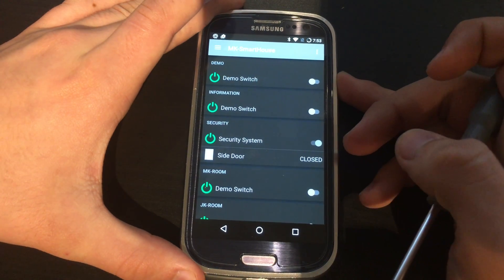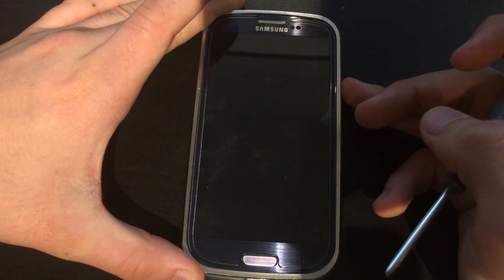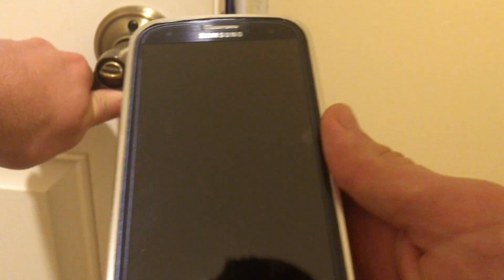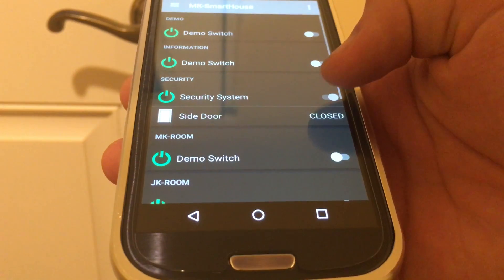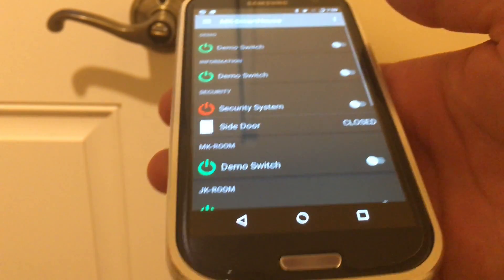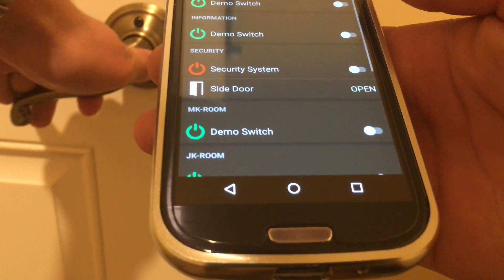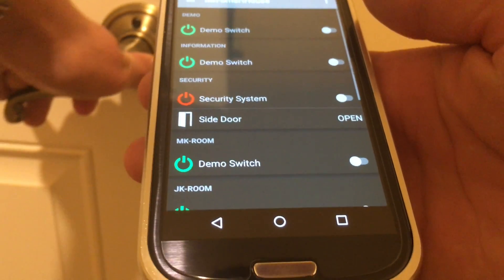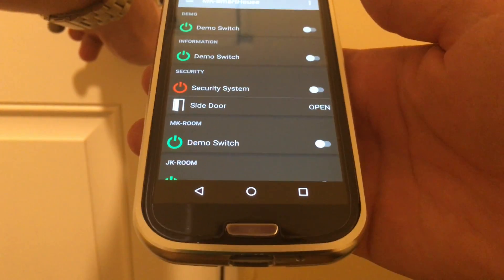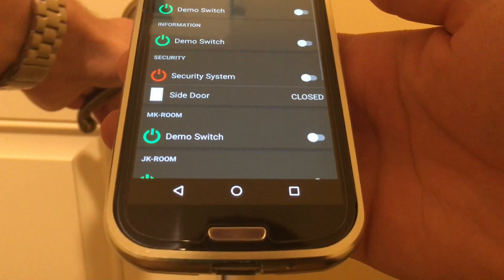I locked my mobile device and as you can see if I open the door I get a notification. Now if I go back to the OpenHAB app and turn off the security system you can see that if I open and close the door I am not getting notifications but the device status is still changing.